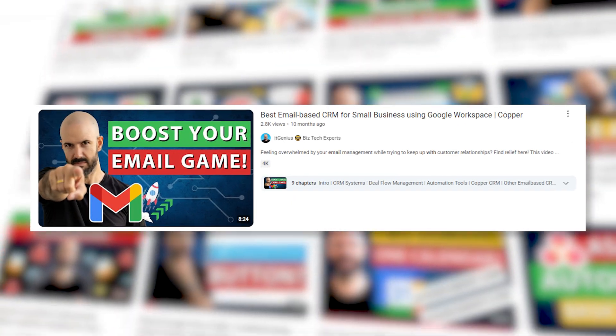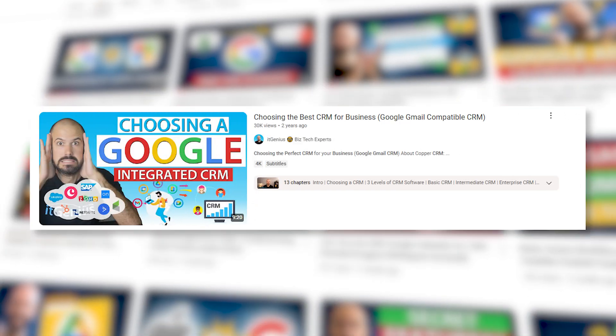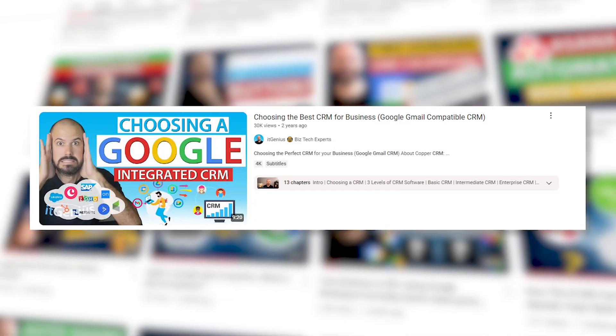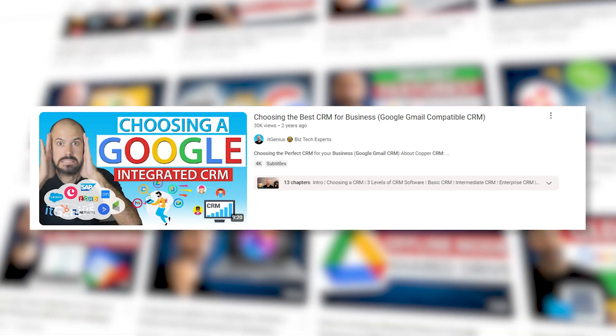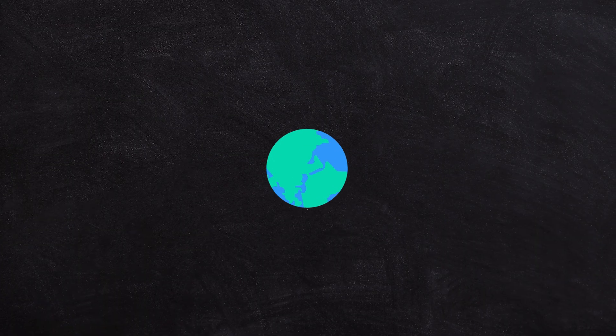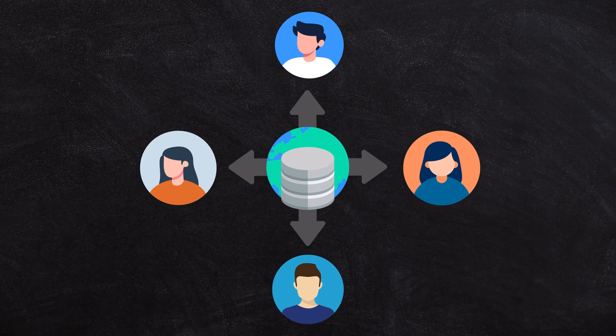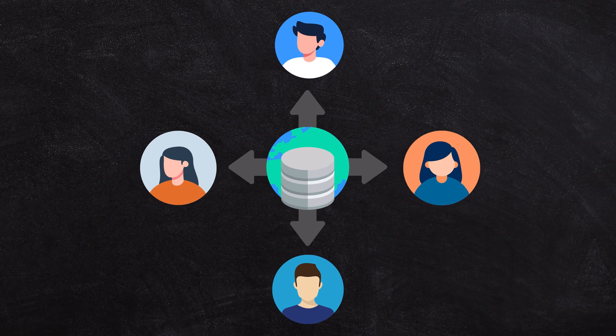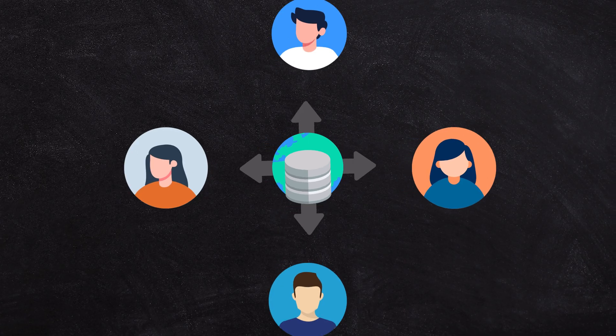If you don't have one now, maybe watch one of our videos on how to choose the best CRM, because we've got a process that businesses should go through to choose the right technology for their business. Picking a CRM is pretty important because it becomes your customer database and houses a lot of business data for you.